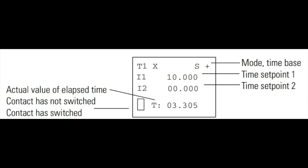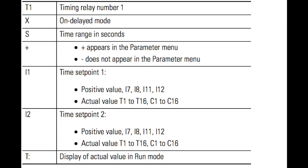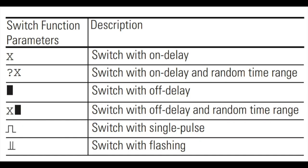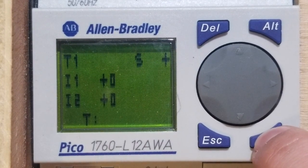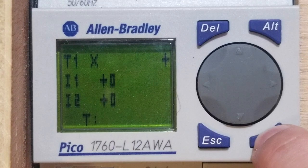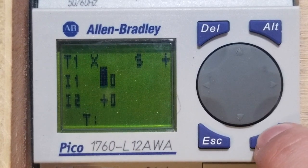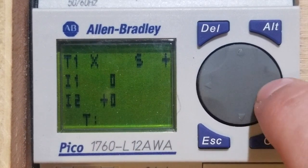Timers T1 through T16 may be programmed independently as on-delay, off-delay, single-pulse, or flashing-pulse timers. The timer scale is set to seconds by default, but can also be added in minutes and hours.